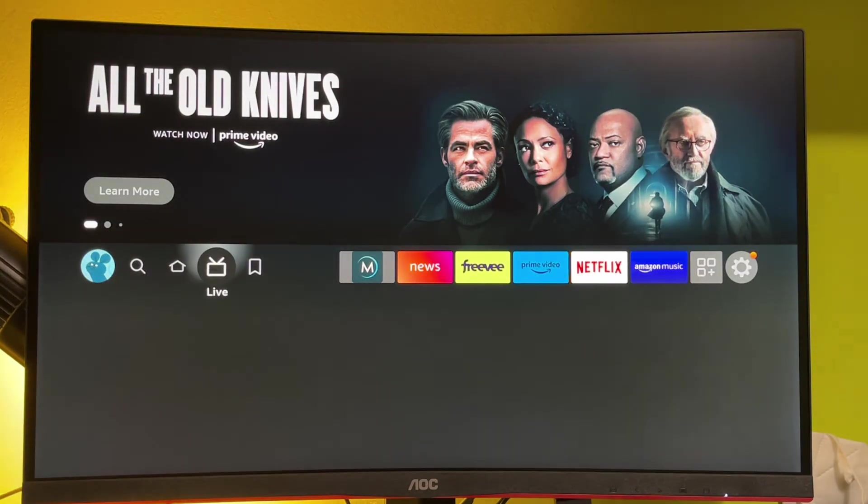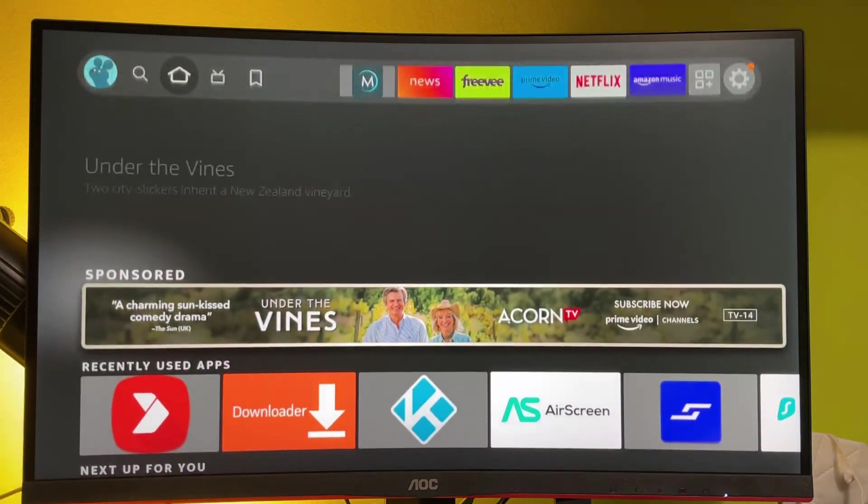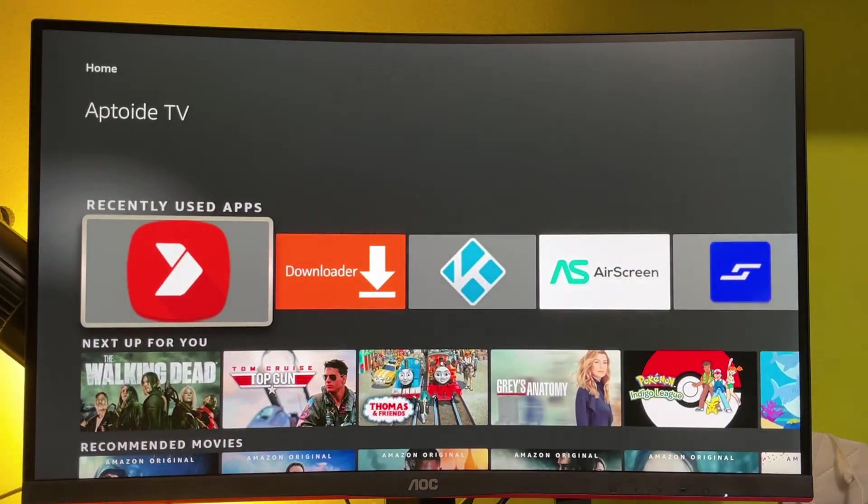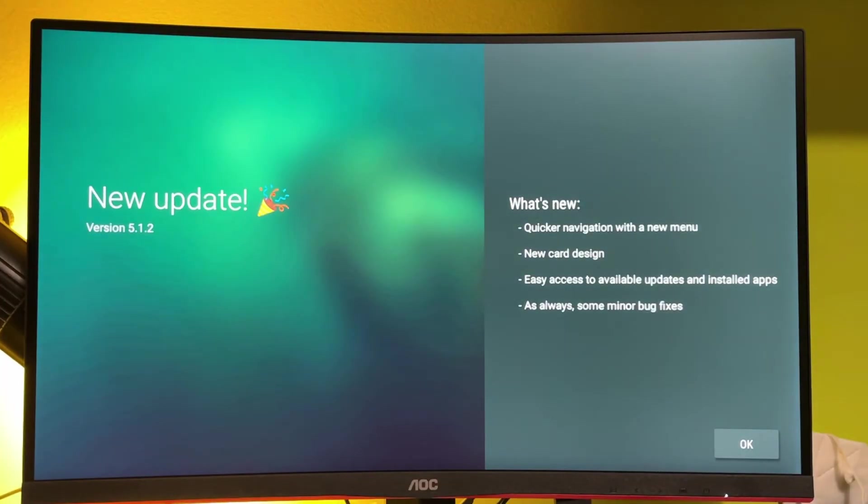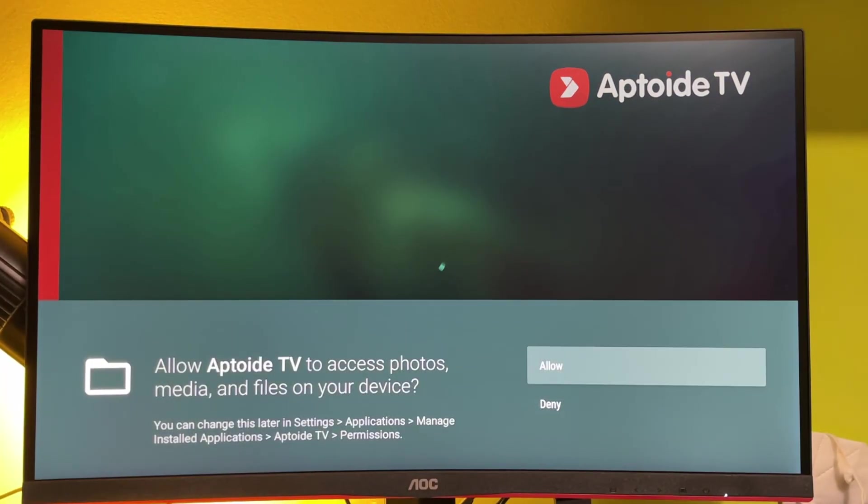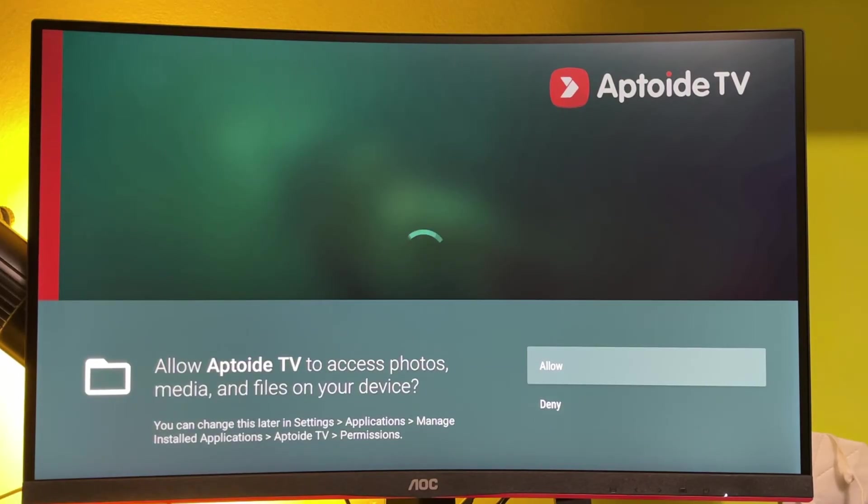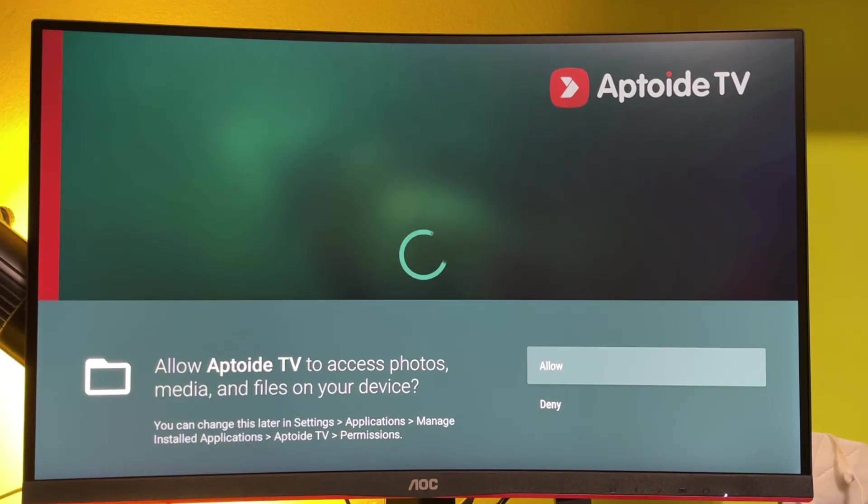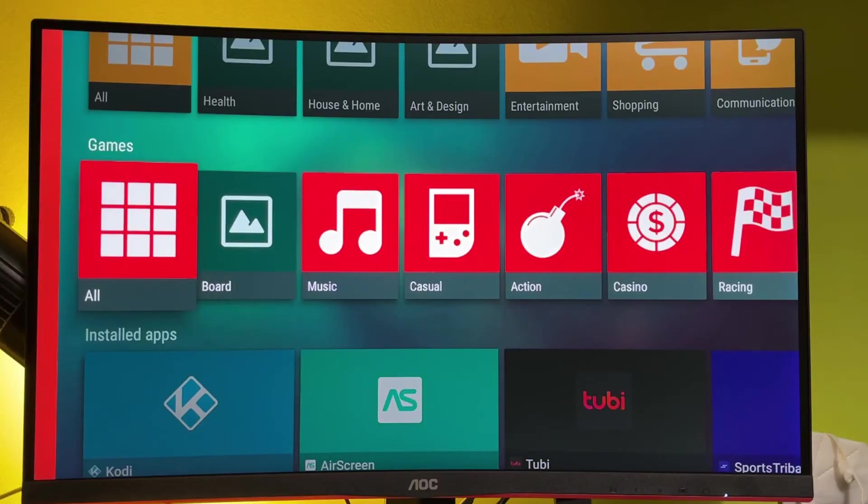After that, we go back to the Aptoide TV. You have to allow it to access media and files on your device because it's needed to install and download files from Aptoide.